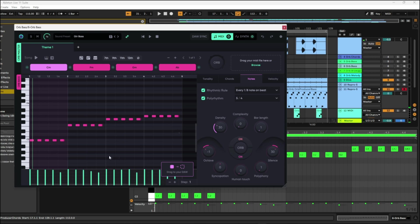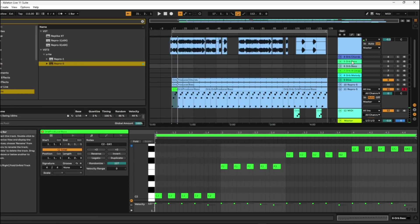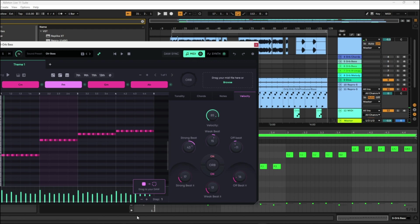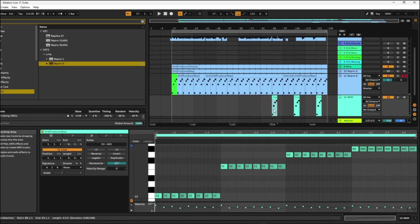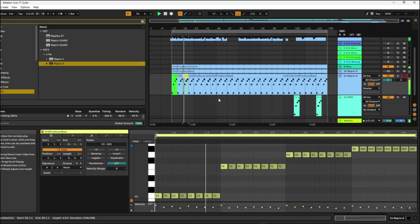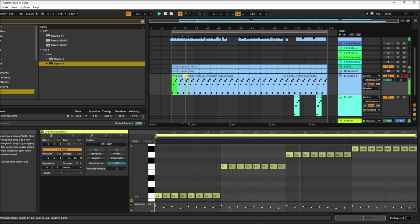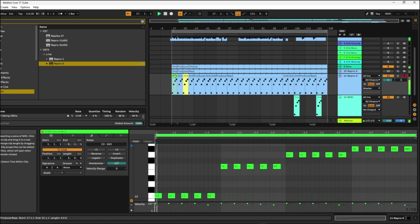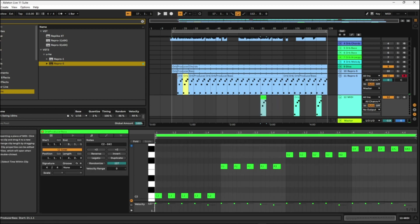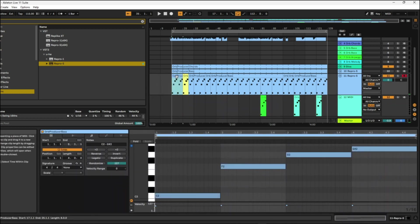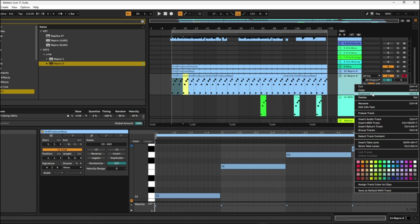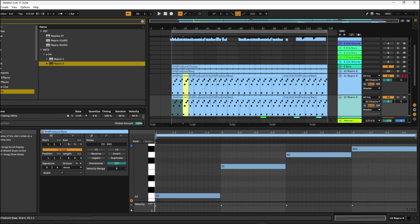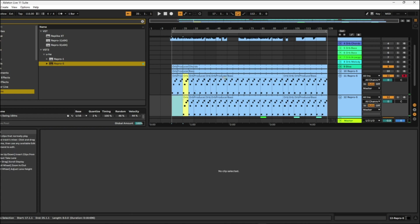Let's bring that other bass track in that we were seeing before and give it a different colour so we know it's different. So this is the one we're going to use for the chorus, and this one is going to be for the build-up. I think we've got everything we need. I'm going to duplicate that Repro again because I want a different sound for all of the basses we have.